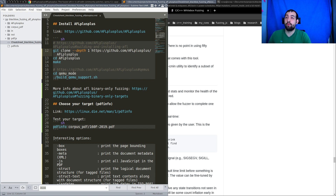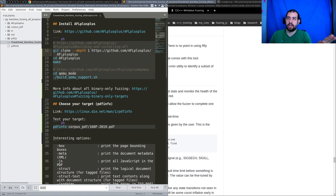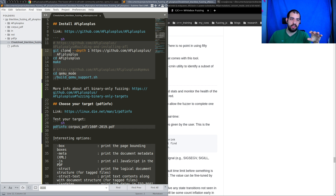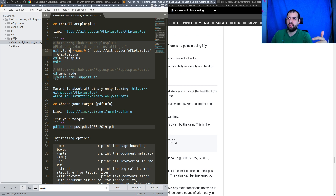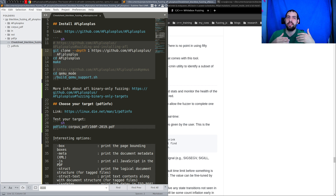I decided to choose a target where the source code is available, but the main idea is to show you how to do this in a black box way — so without any source code, using an already compiled binary. Then I'll invite you to try to instrument and recompile the target so you can see the difference, especially in terms of performance cost.